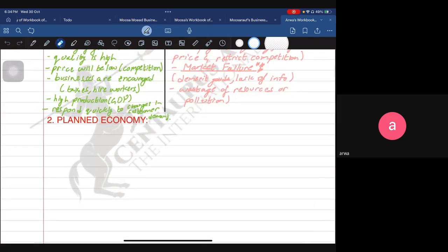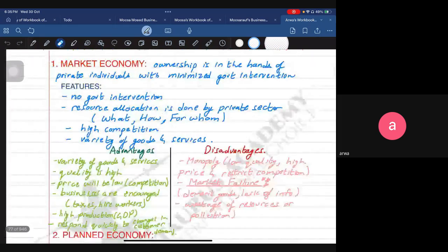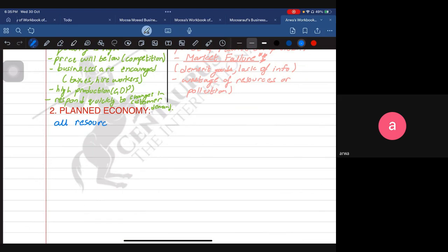Now we move on to the planned economy. A planned economy is one which is controlled completely by a centralized government. Unlike the market economy where ownership is in the hands of private individuals, in a planned economy ownership is in the hands of the public sector. All resources are allocated by the government — this is known as central planning.